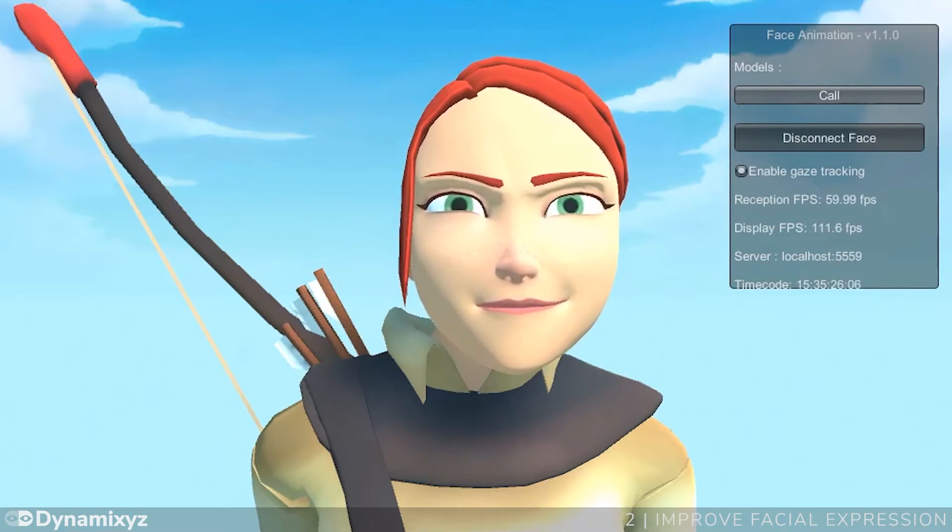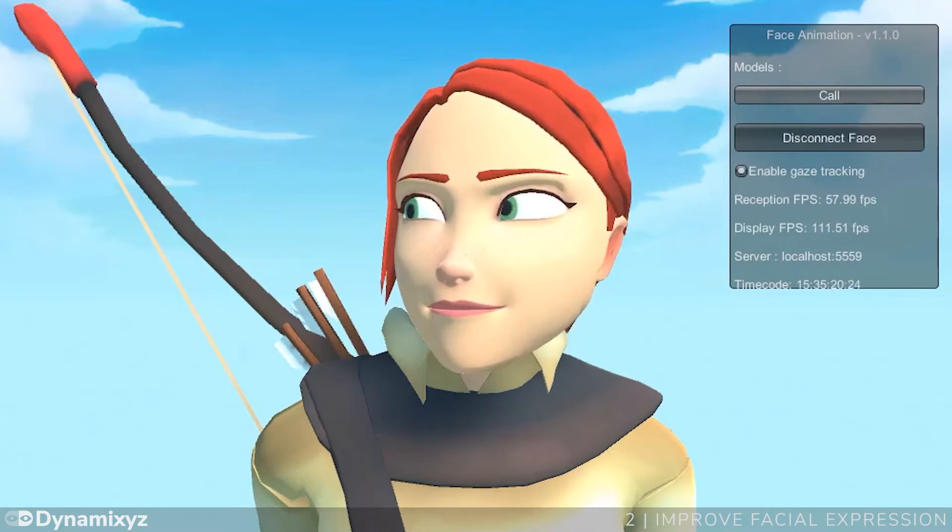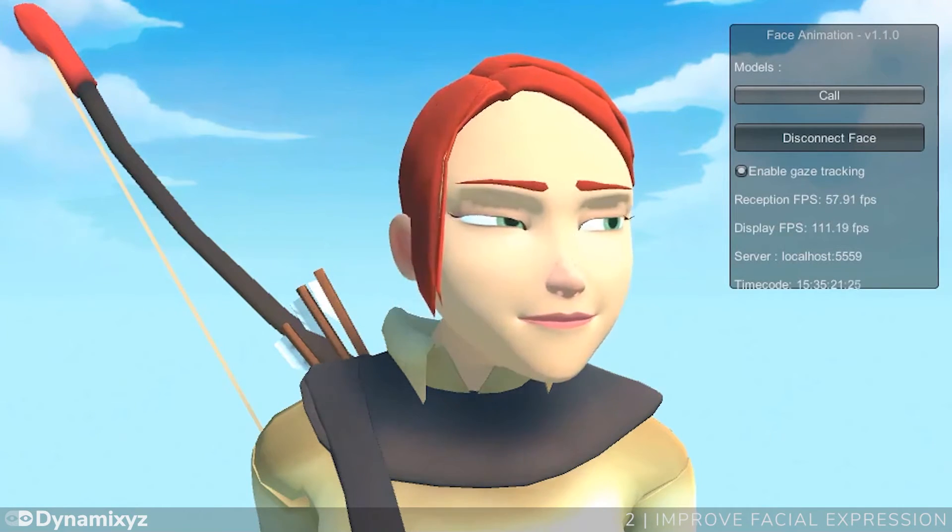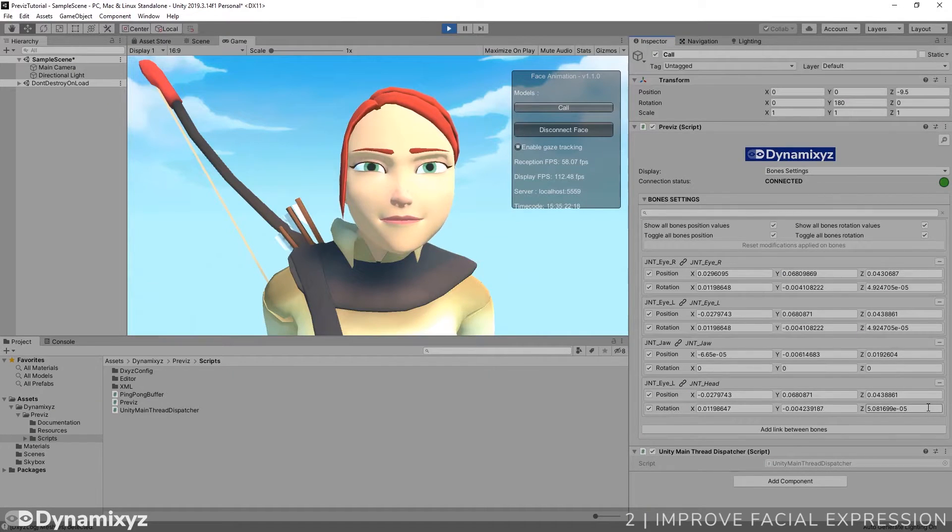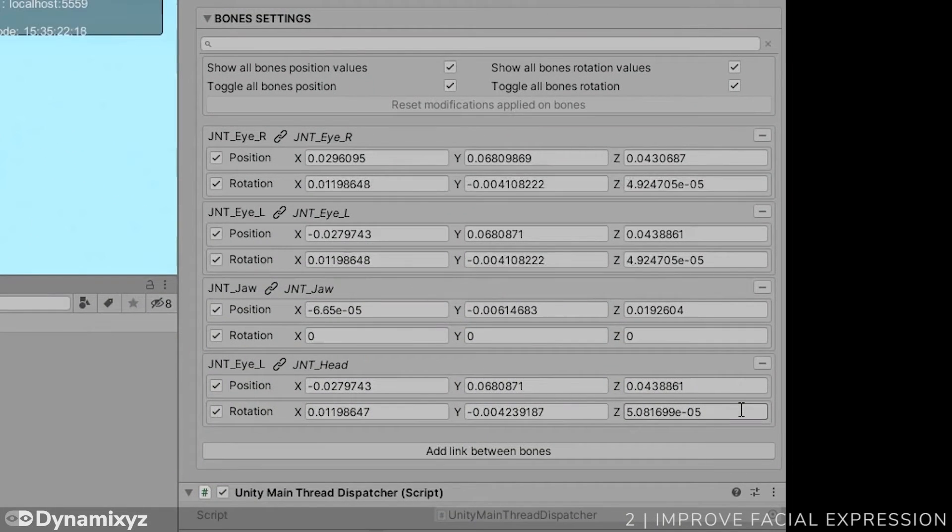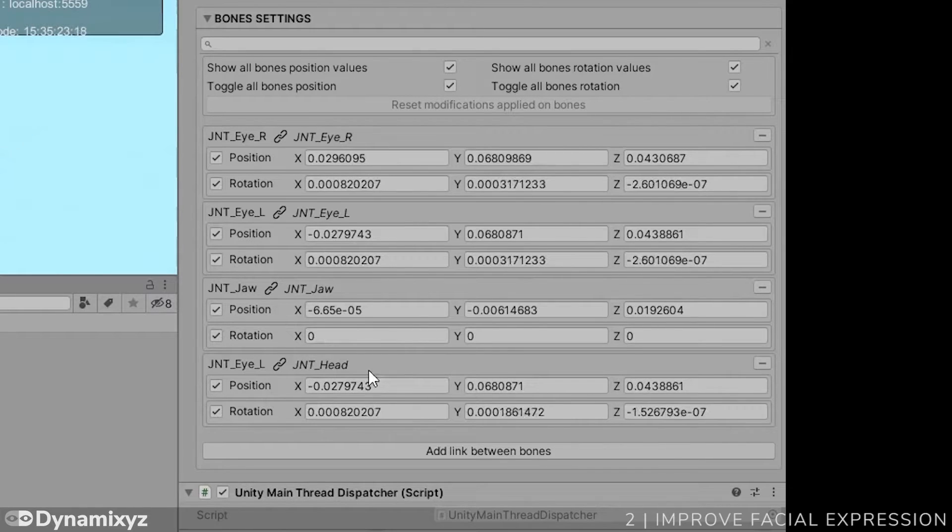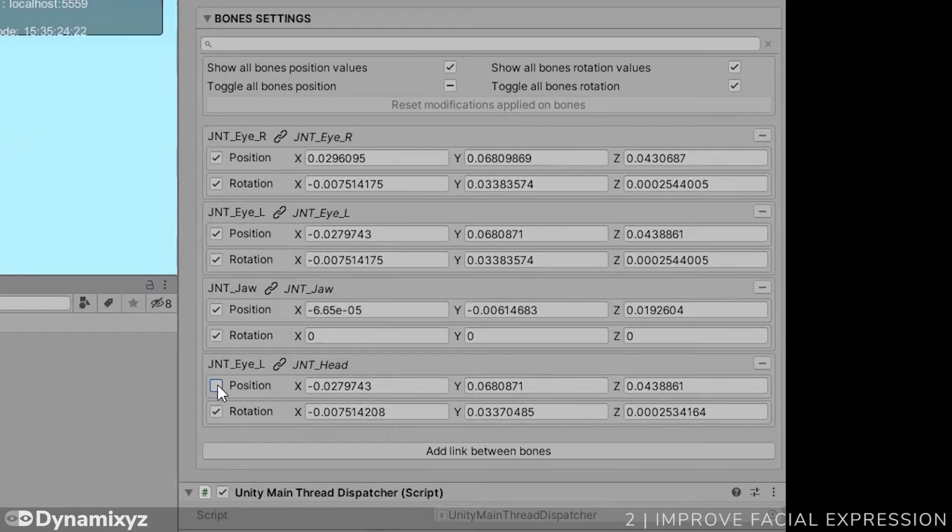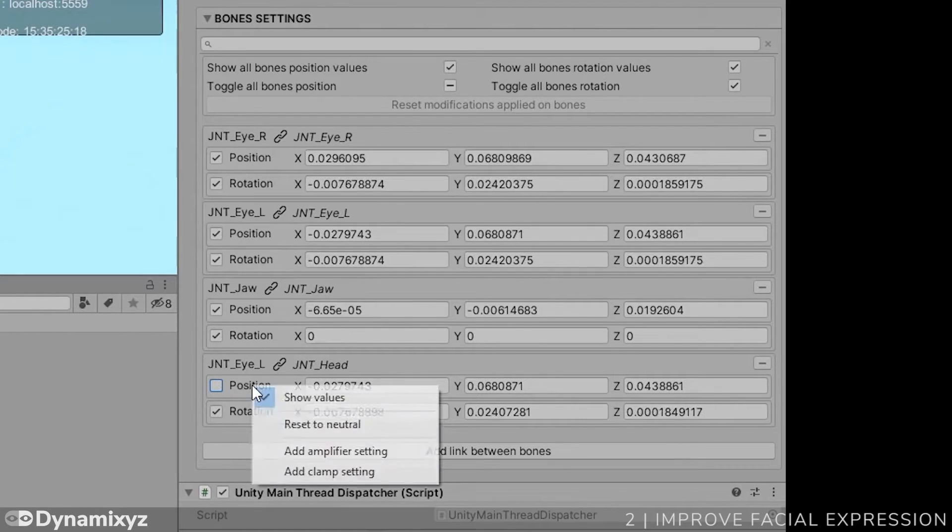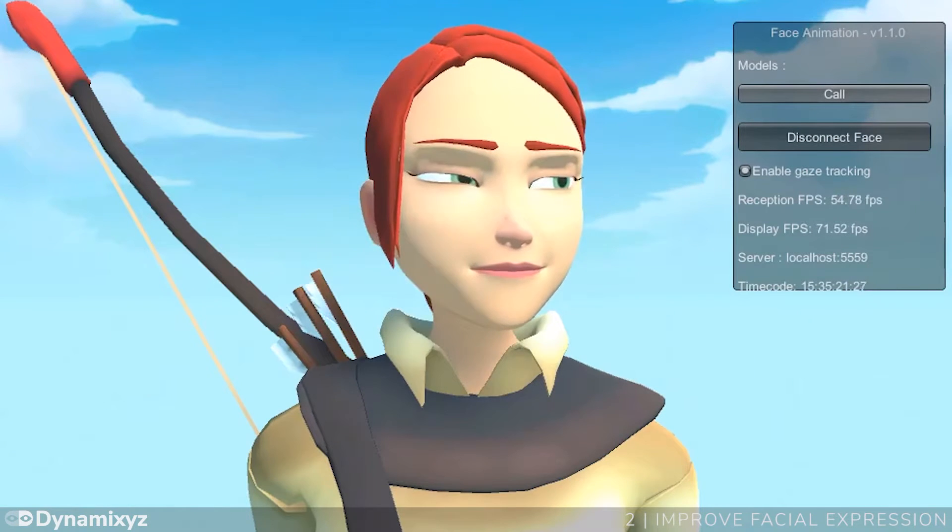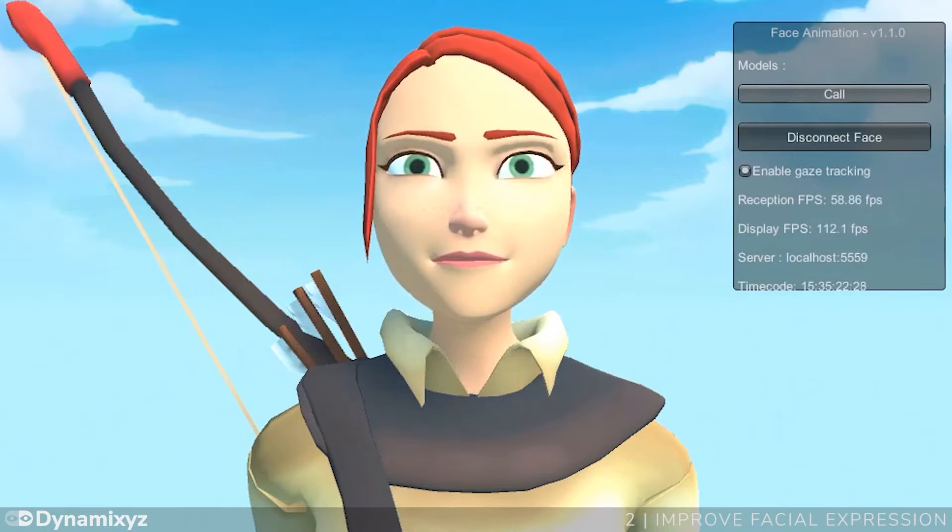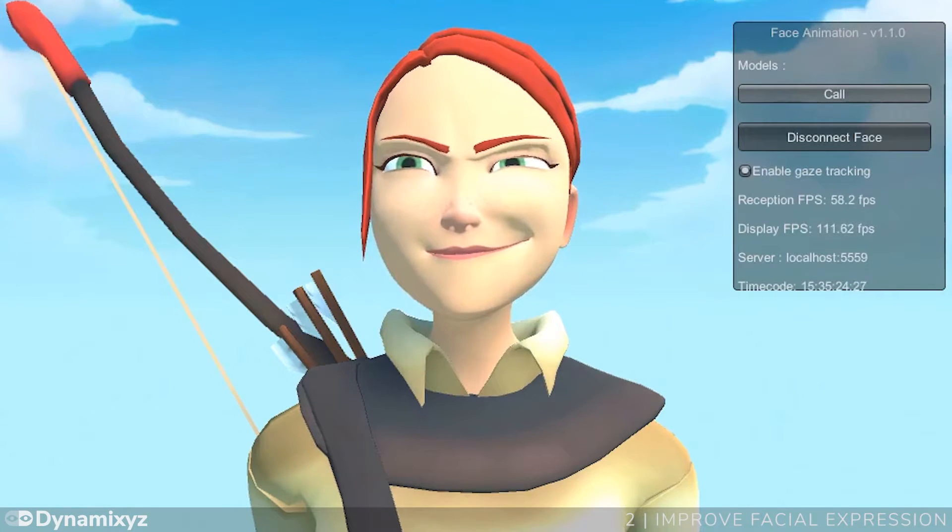Of course, we want the head to stay at its previous position. So we have to get rid of the translation. For that, disable the update of the position of the newly created association. Then right-click on the position label and select Reset to Default. Okay, the head is at the right place. It's better like that.